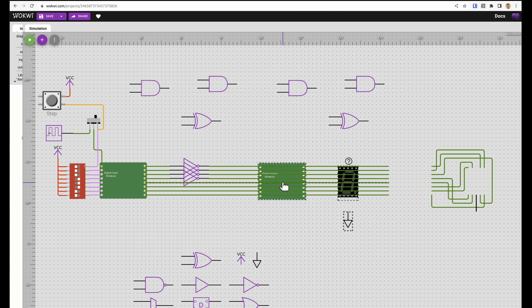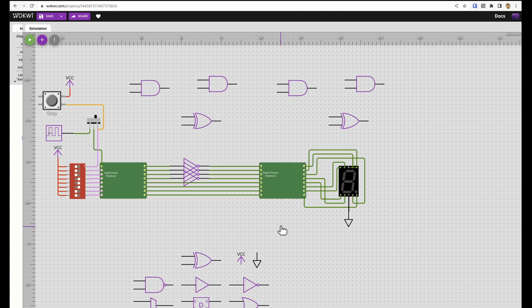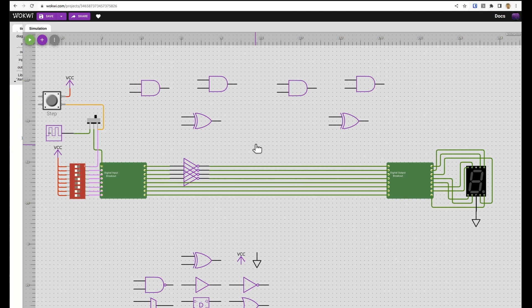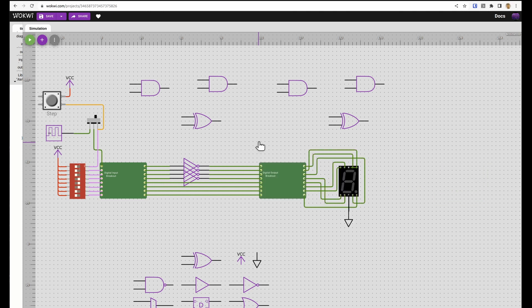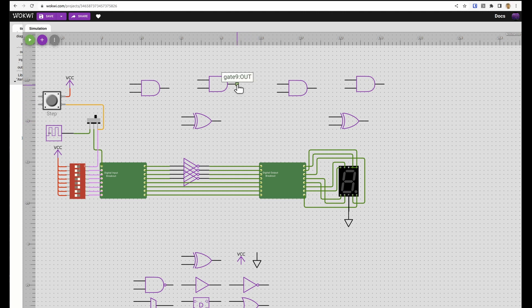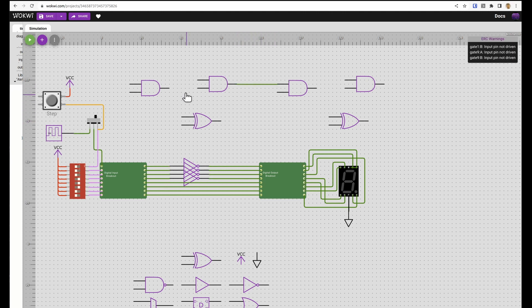We can also use that for moving. If you want to undo and redo that's control Z and control Y. We've added an electrical rule check recently so if we are using a gate and it's not connected up or missing inputs you'll get some warnings up here.